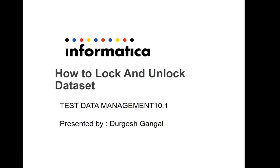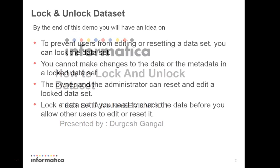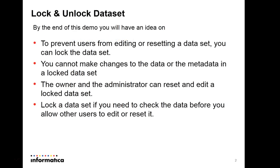This is a crucial feature to avoid the dataset created by one user to be modified either on metadata or data, or creating another version of it, or doing reset operations by another user. I'll walk you through the demo of how we can lock and unlock the dataset in the TDM workbench.